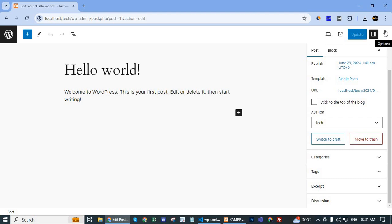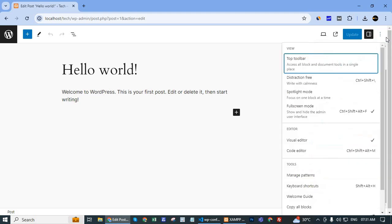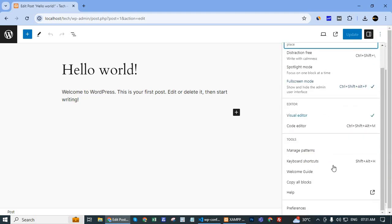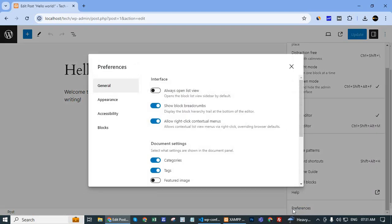Go to the top corner, the right-hand side top corner, click the three dots, and scroll to the preferences option. Click the preferences option.